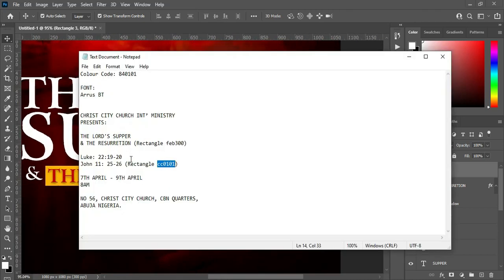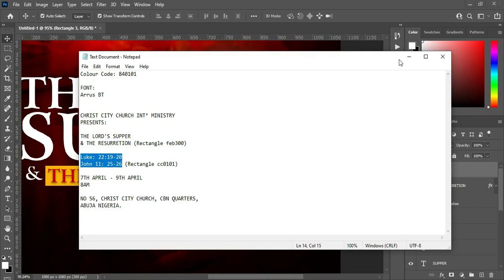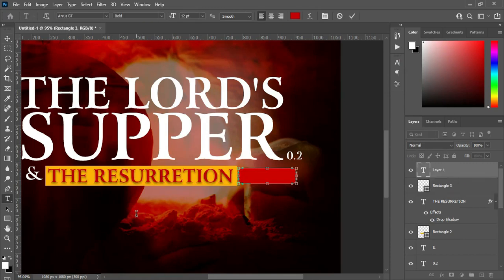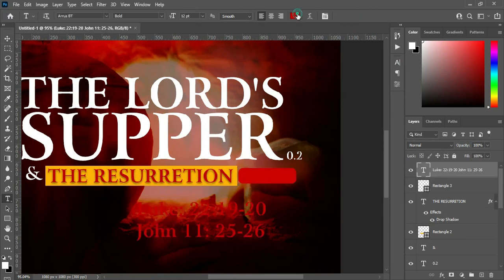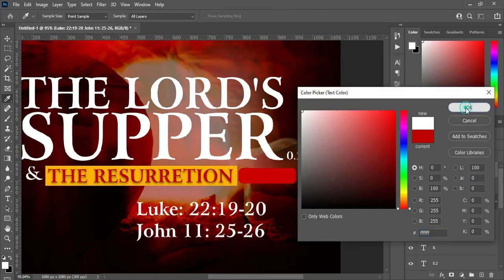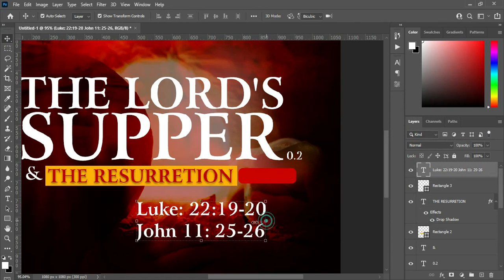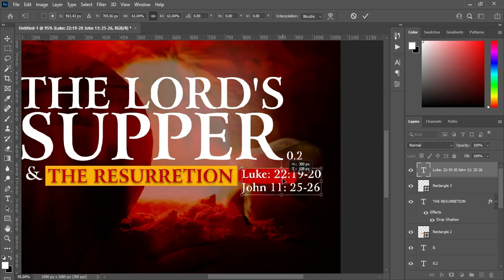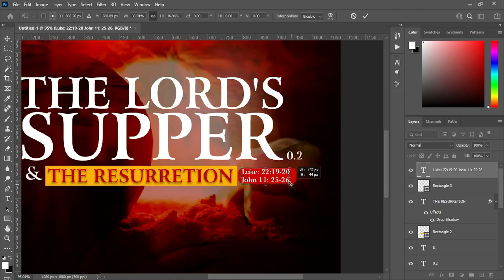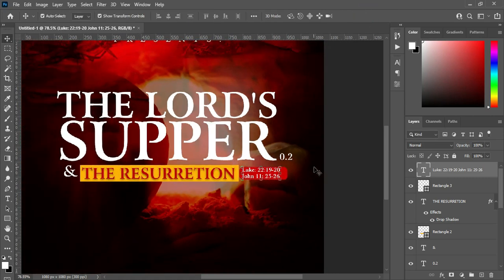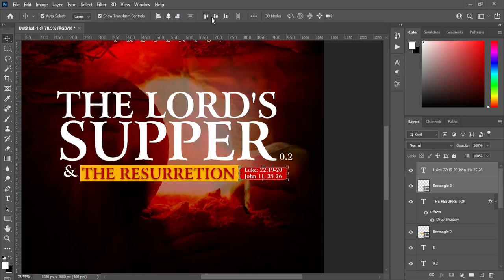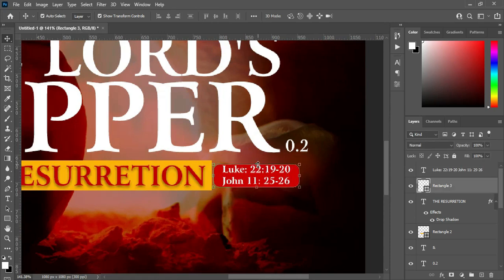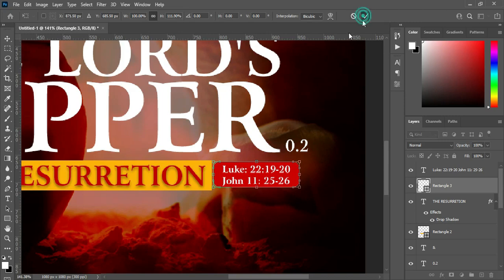Then go back to your text and copy this text — Ctrl+C. Select your Text tool, Ctrl+V to paste. Now change the font color to white, then reduce the font size and position it here. Reduce the font size again, then apply vertical and horizontal alignment. Then hold your Shift key to increase this one.